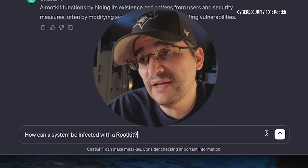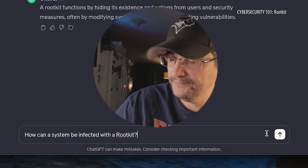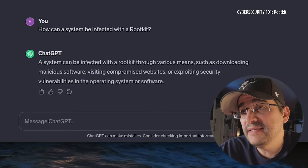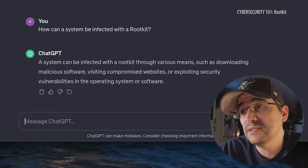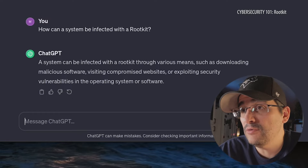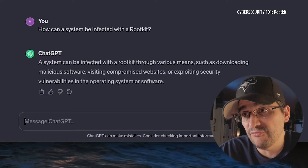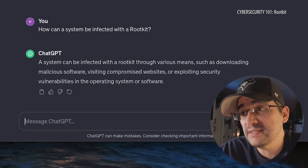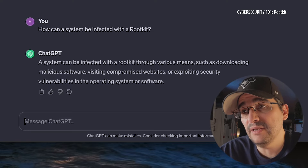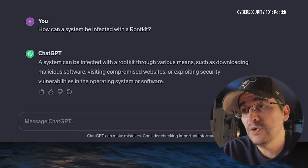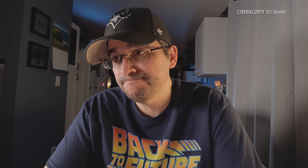How can a system be infected with a rootkit? A system can be infected through various means such as downloading malicious software, visiting compromised websites, and exploiting security vulnerabilities in the operating system or software.